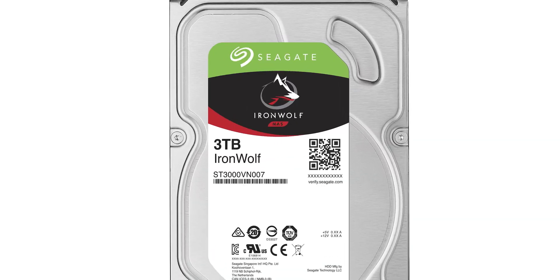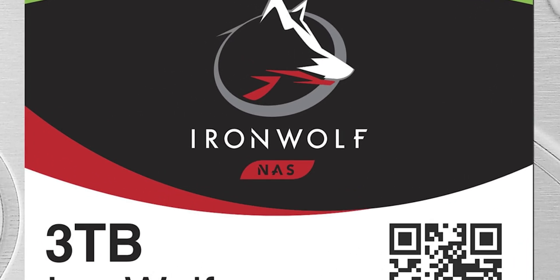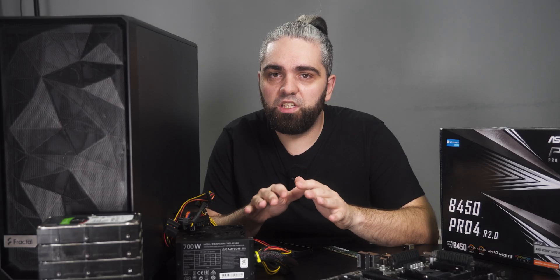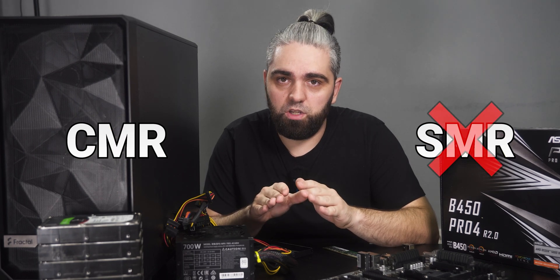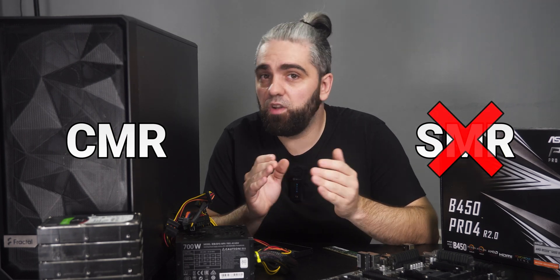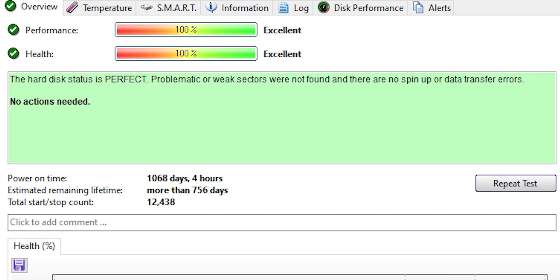When buying hard drives, look for ones designed specifically for NAS, and always double check that the drive uses CMR and not SMR technology. If like me, you want to buy used drives, look for ones with the least power on time. So my NAS will have 6 8TB drives, which will give me 32TB of usable space.